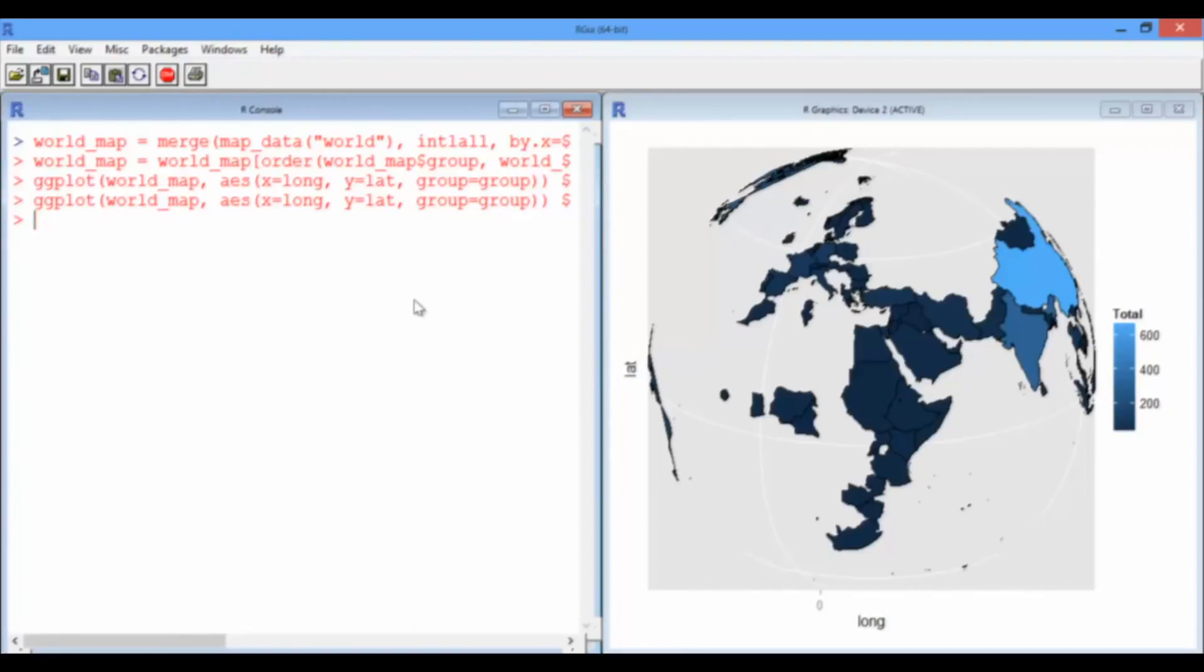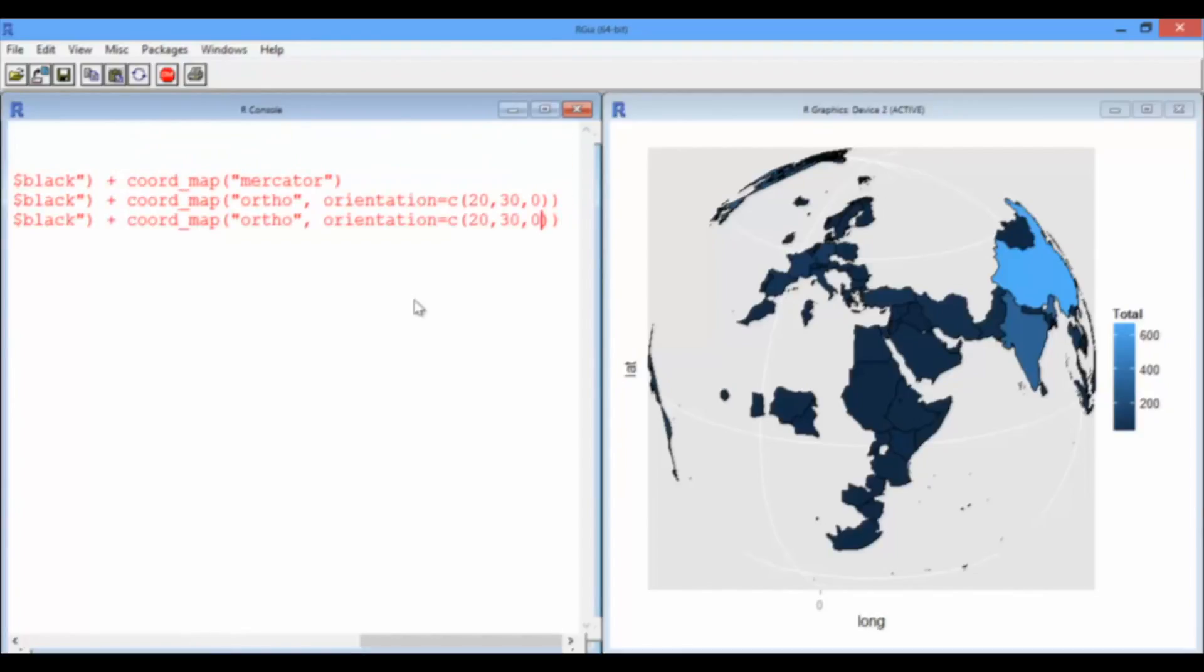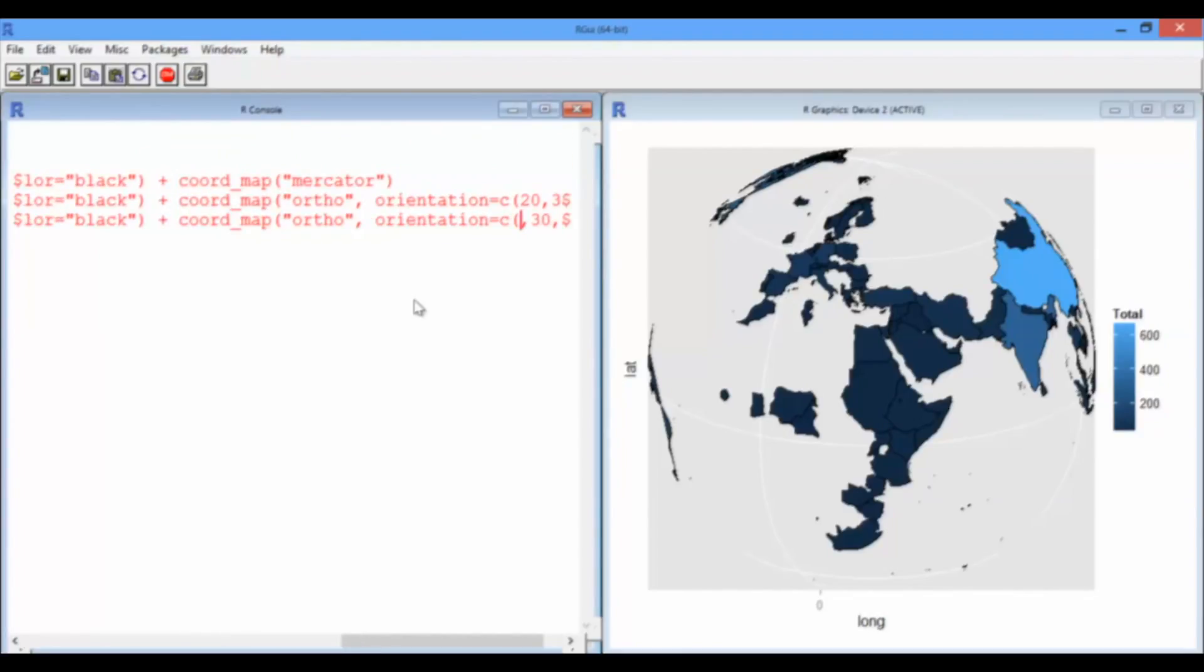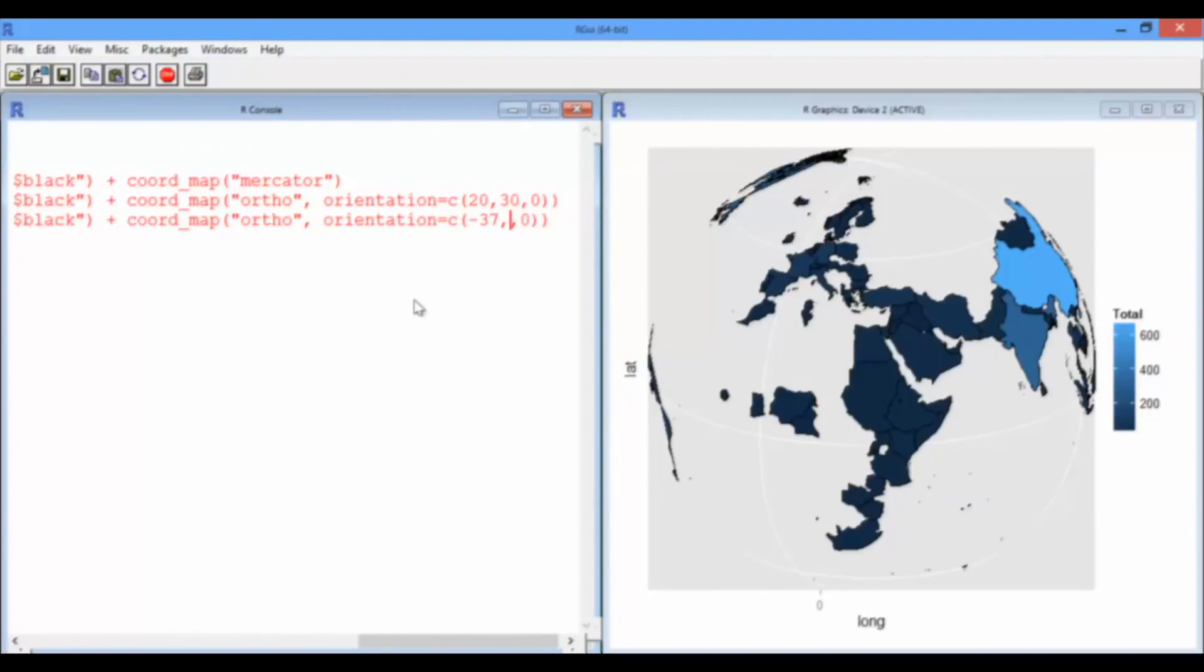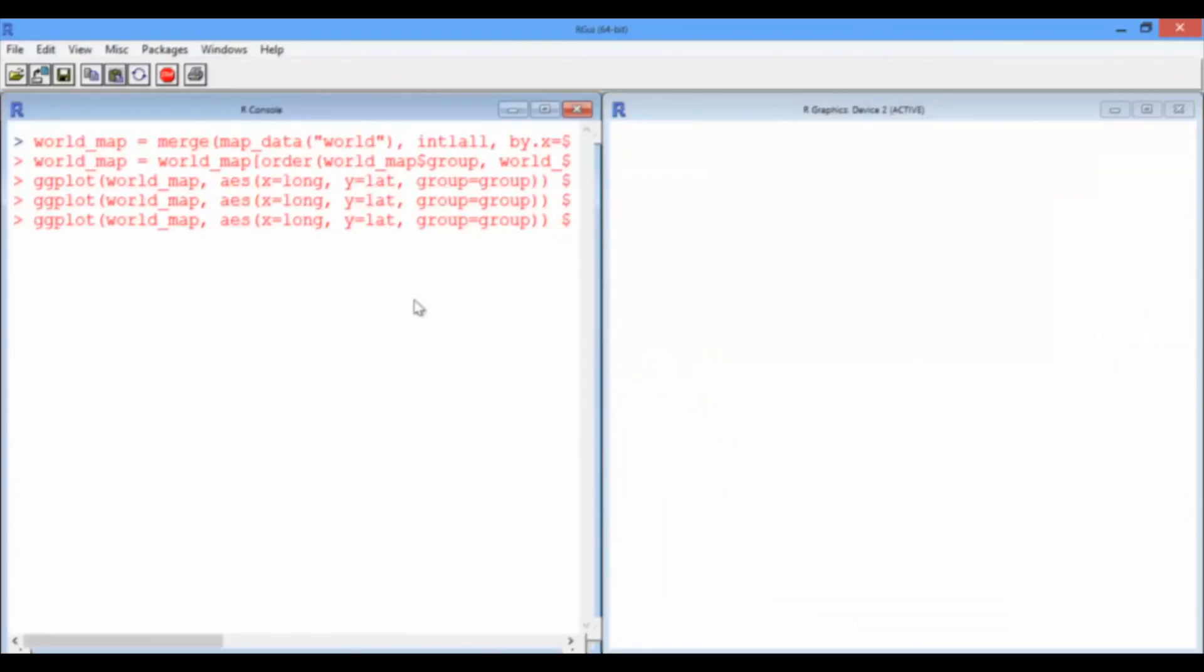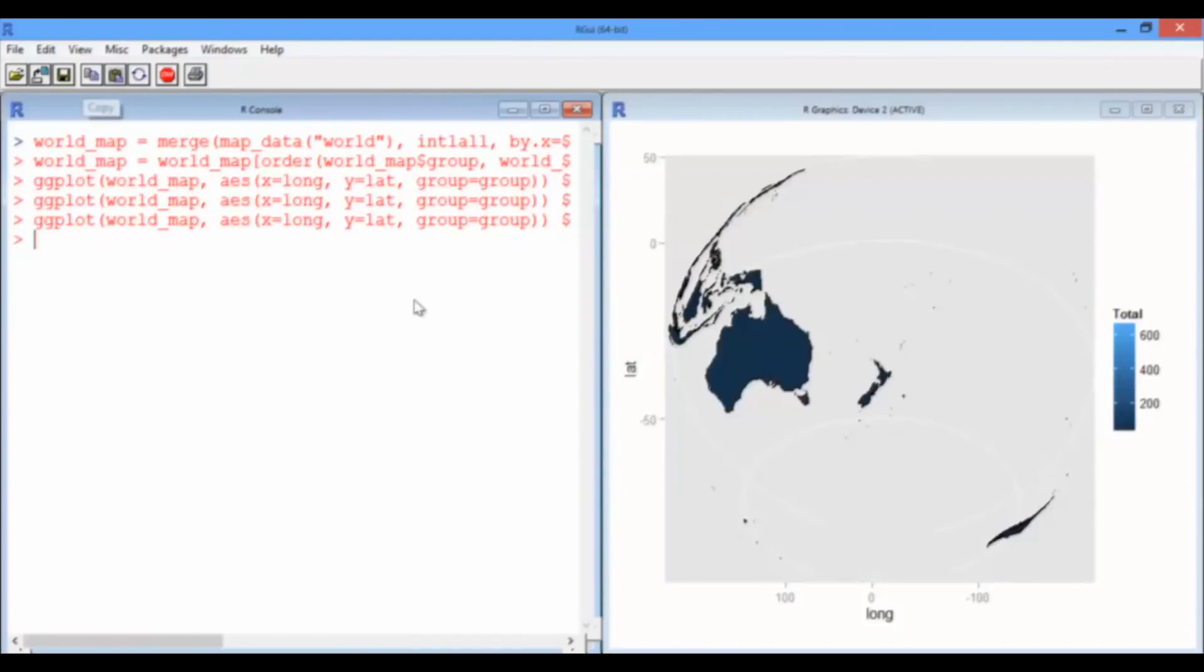Let's do something a little bit more personal. I want to change the coordinates now to negative 37 and 175. Now, it's centered on my hometown of Auckland, New Zealand.